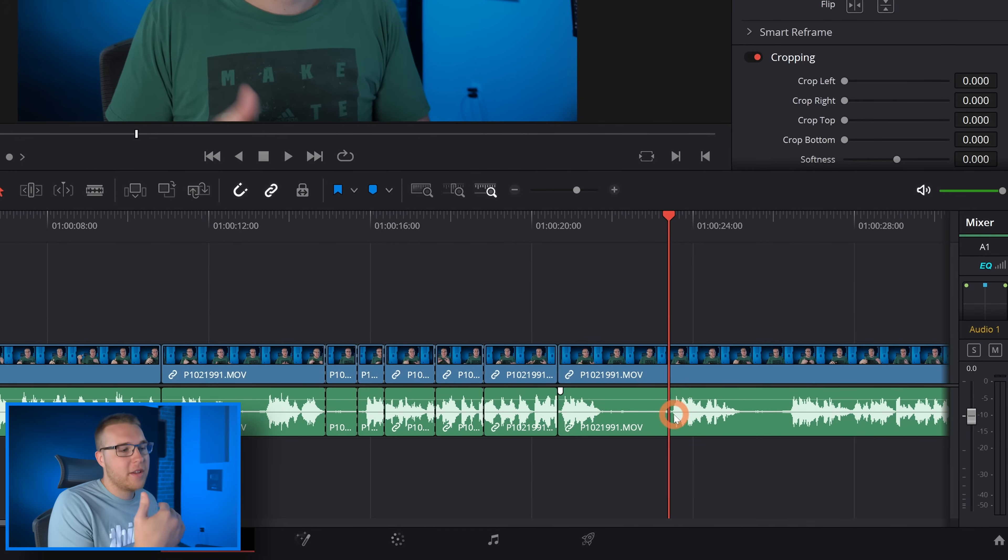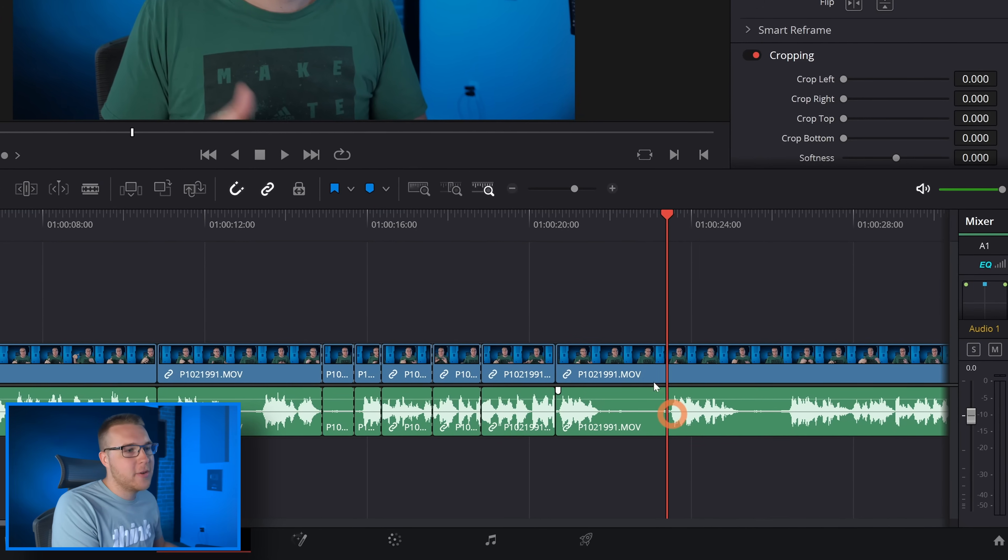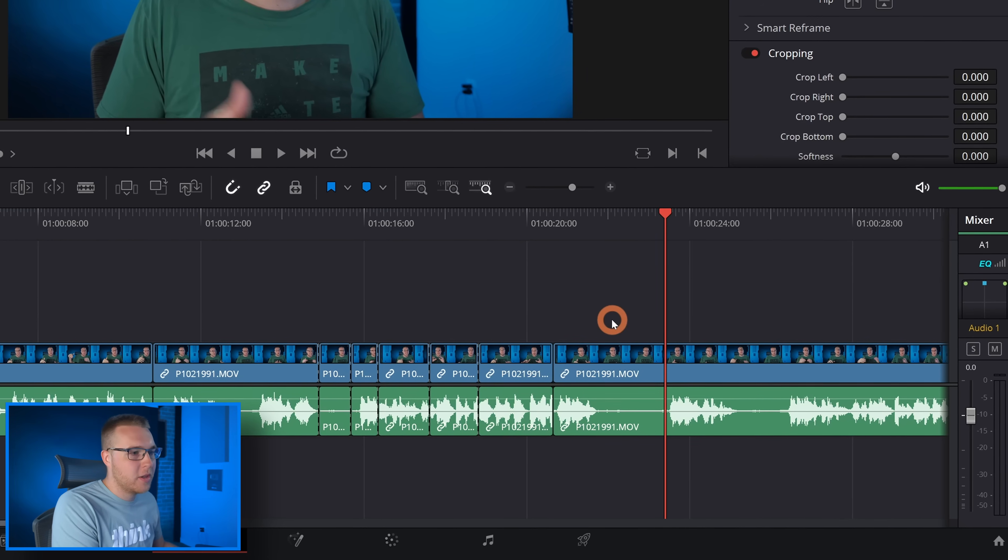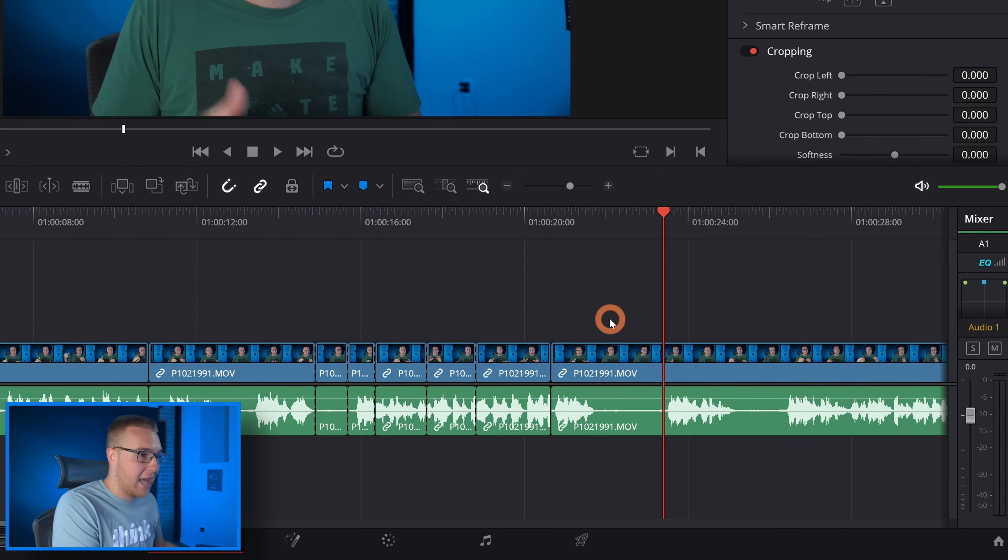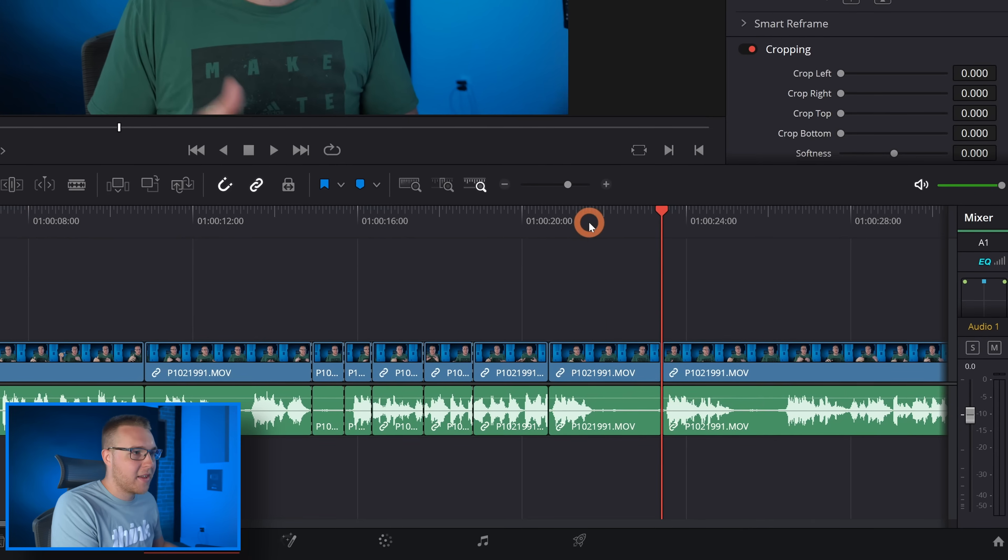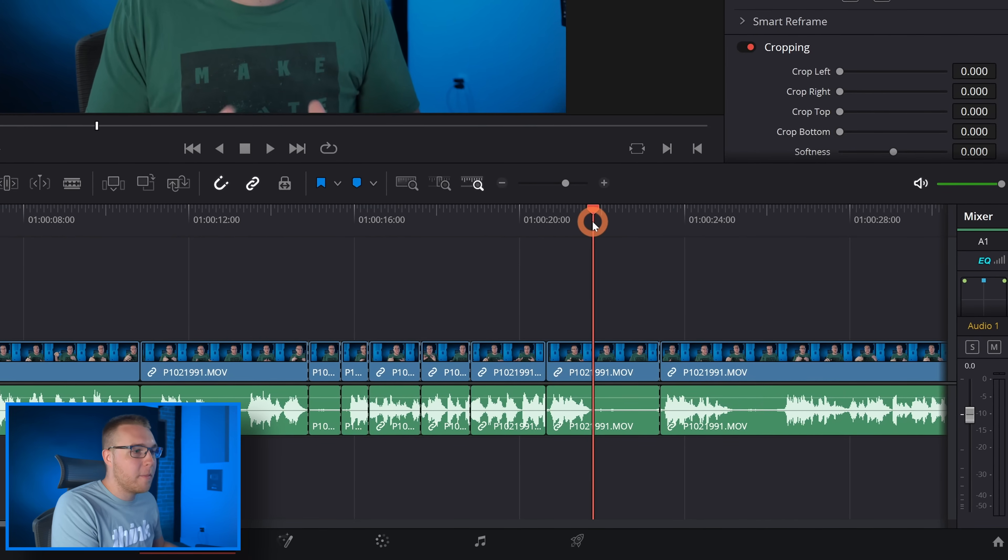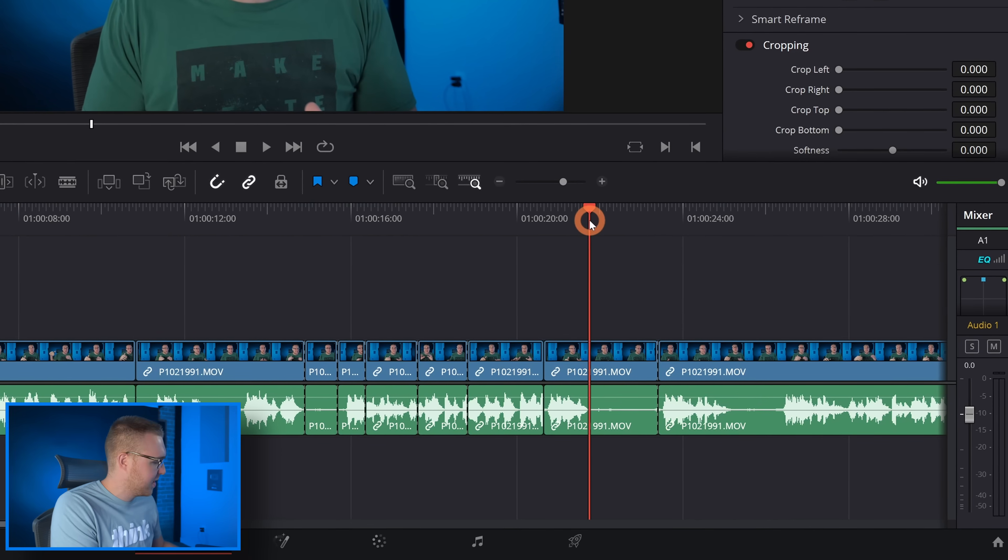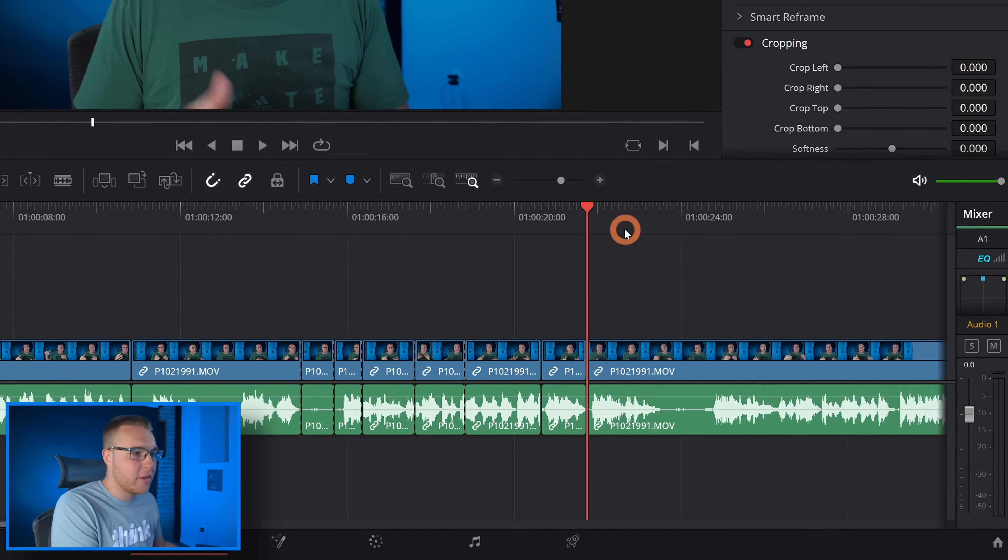Now you're gonna use this one a lot less because most people edit from left to right, but nonetheless it's still there, it's still super useful.